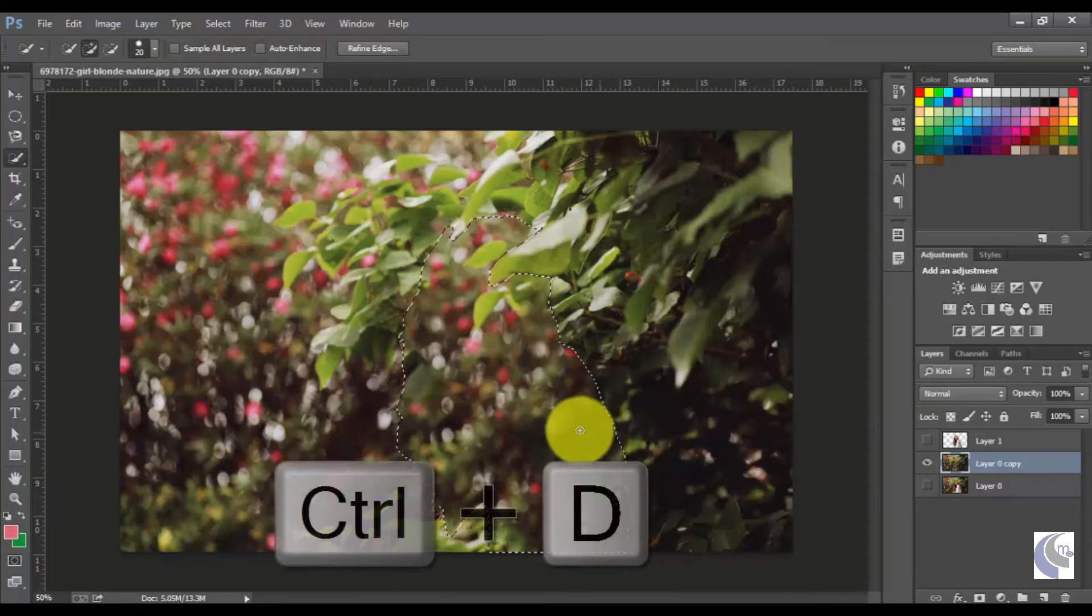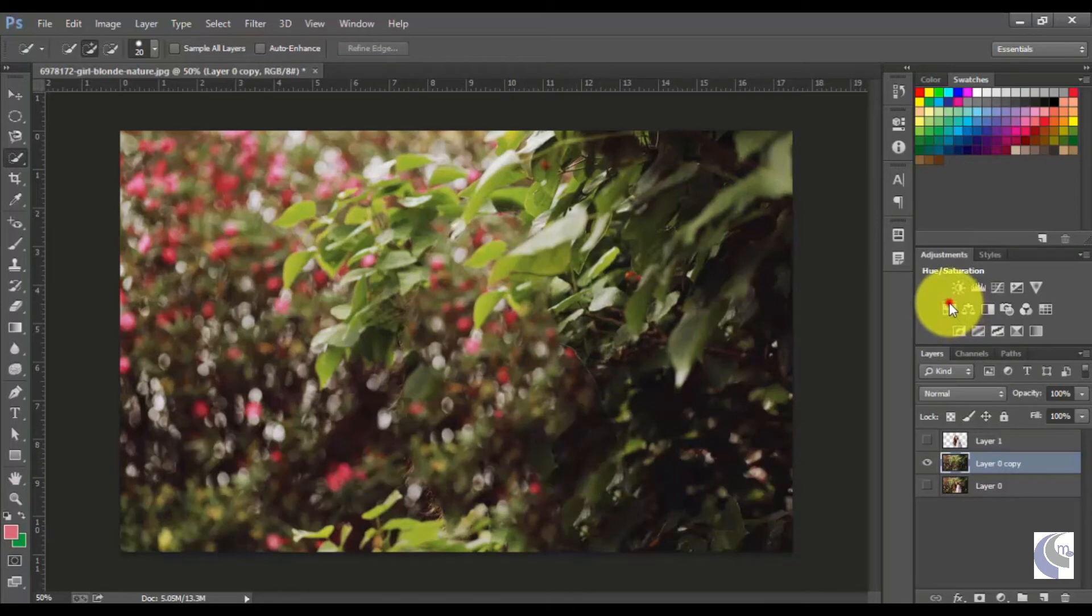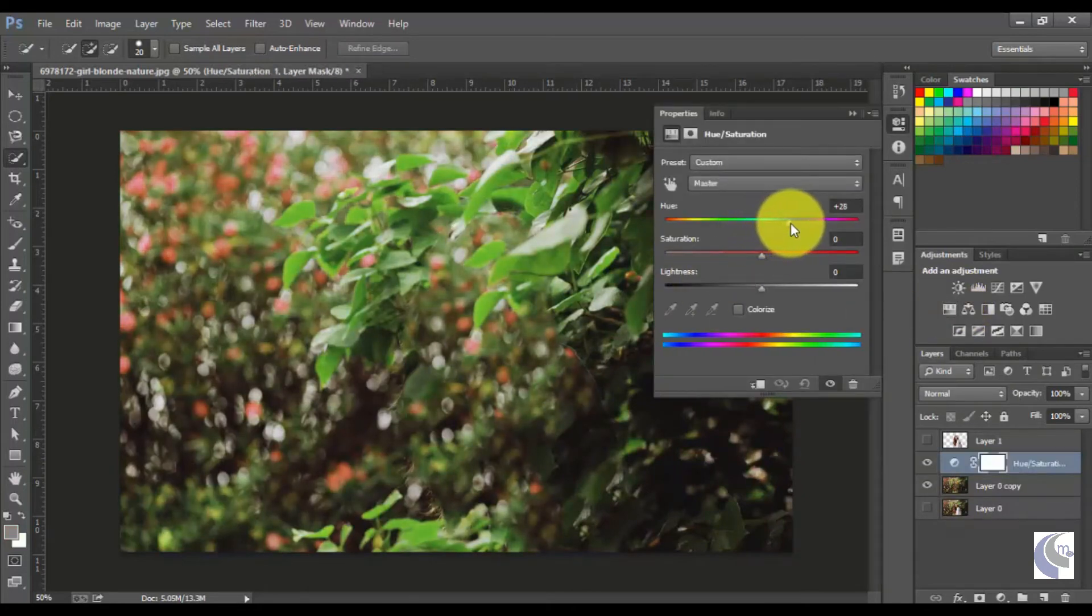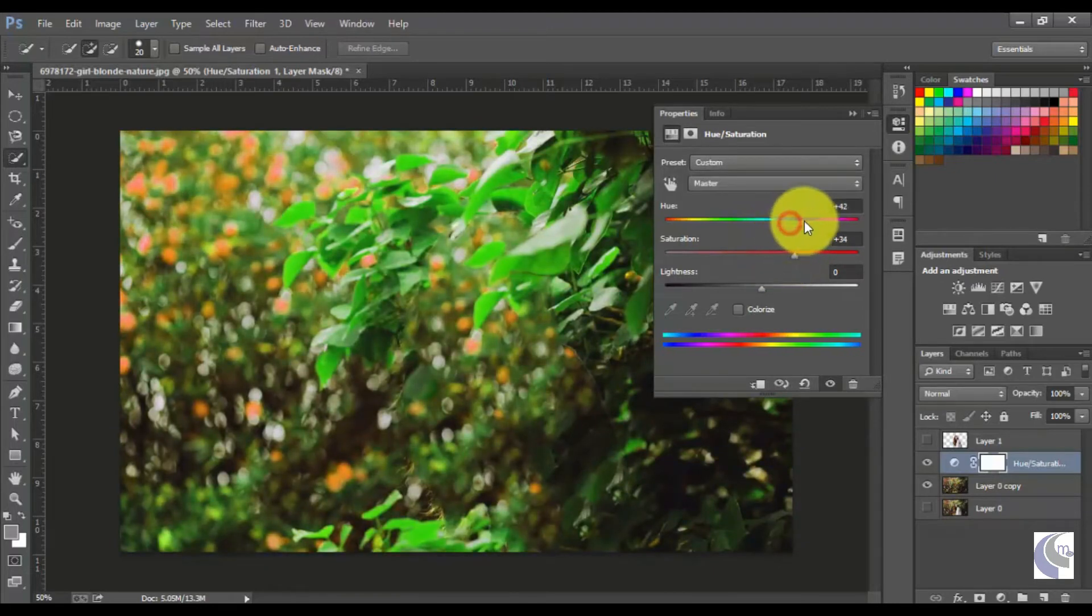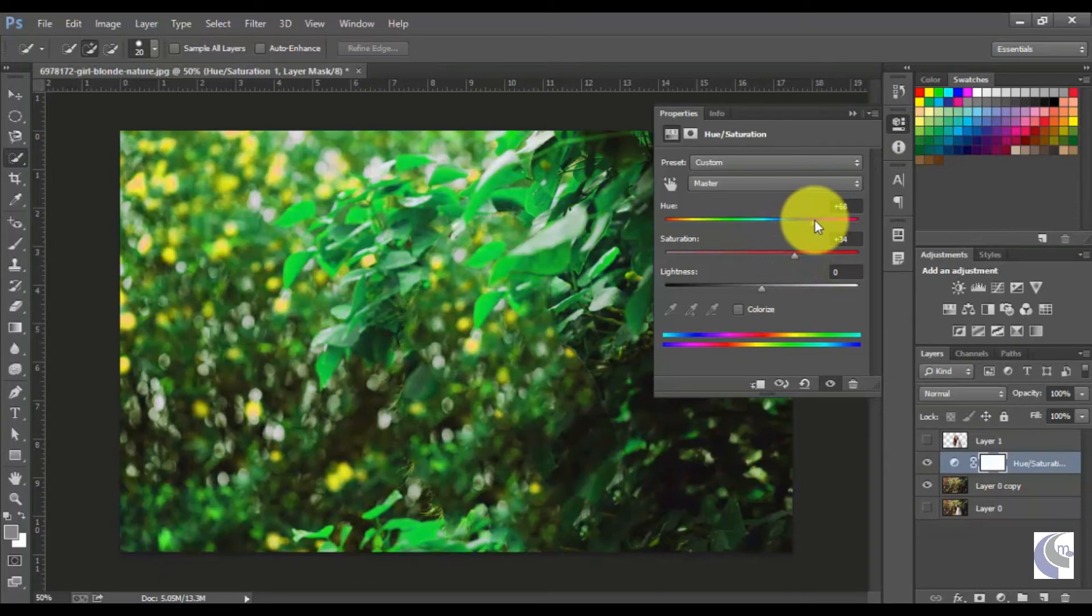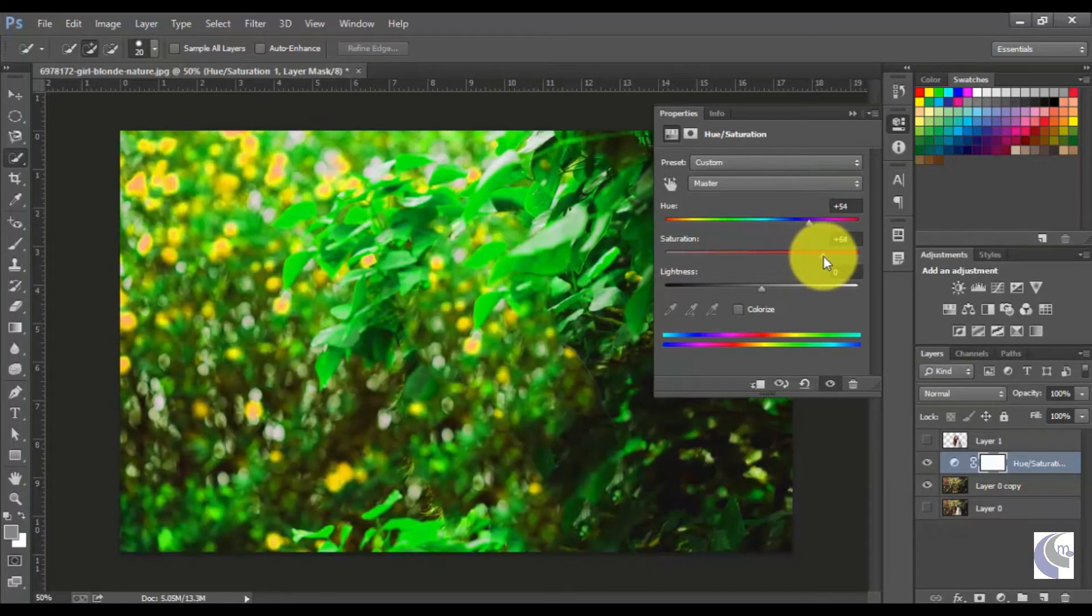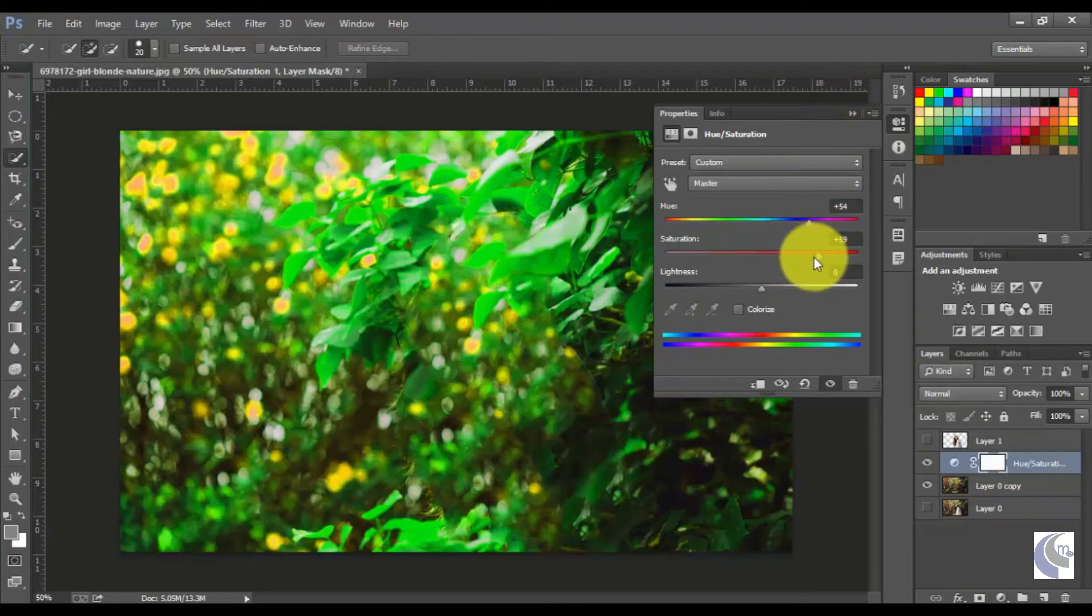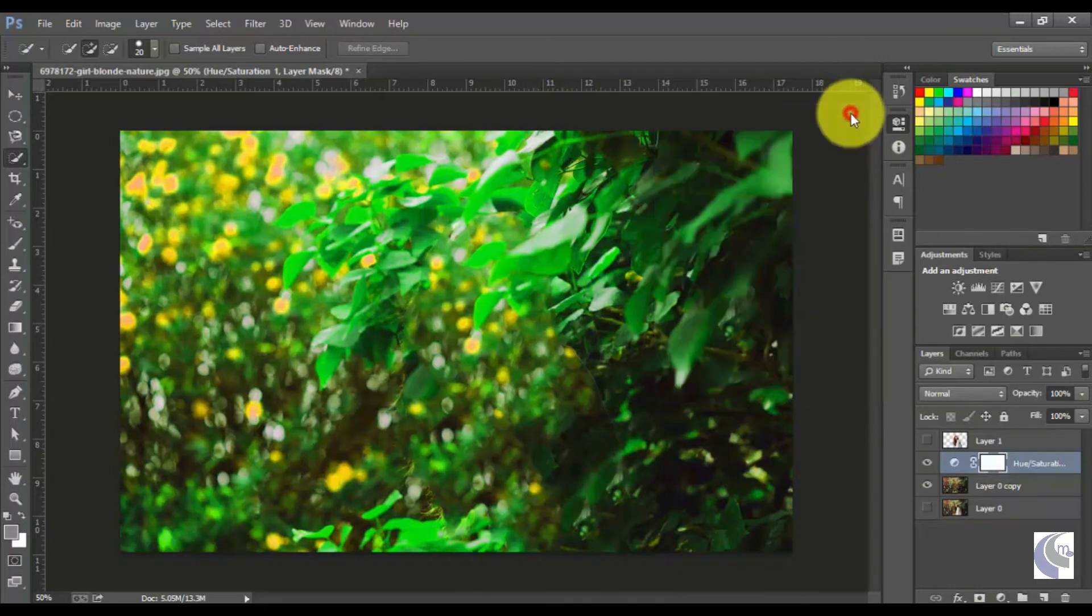So deselect it using Ctrl+D. And you can use hue saturation for doing color corrections here. I'm increasing the hue saturation. And this will be okay for me.